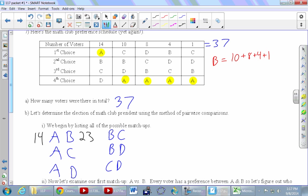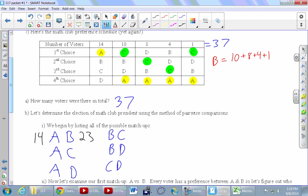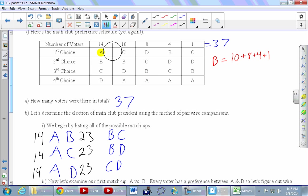For A vs C: the first column goes to A — 14 votes. Every other column prefers C over A. So C gets 23, A gets 14. For A vs D: same pattern — A is last everywhere except that first column, so it's 14 to 23 with D winning.